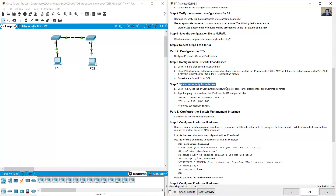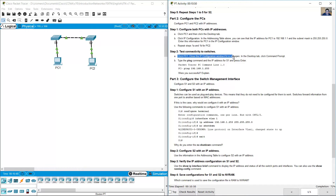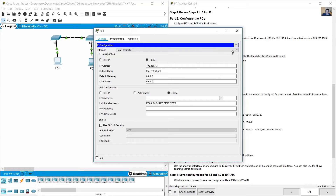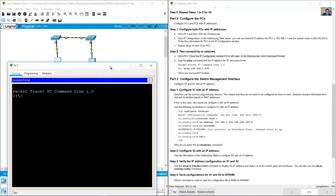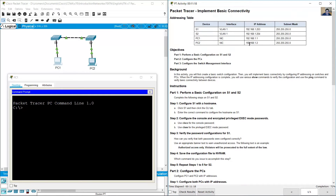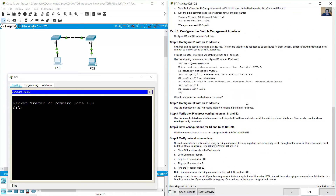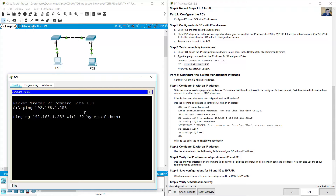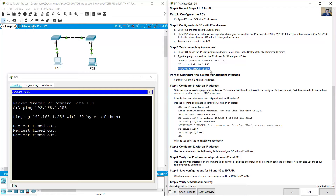Test connectivity to the switches. Click PC1, close the IP configuration window if still open, then go to the Desktop tab and click Command Prompt. Type 'ping 192.168.1.253', which is the IP address of S1, and press Enter. The ping is failing — your ping should have been unsuccessful because the switches have not yet been configured with an IP address.